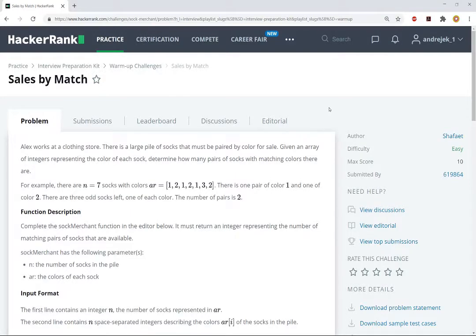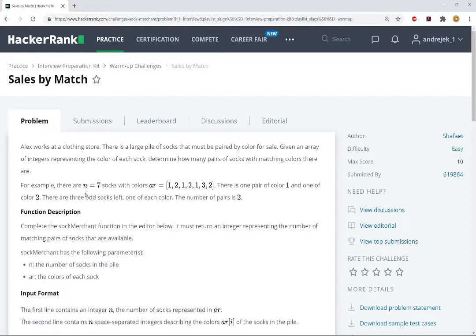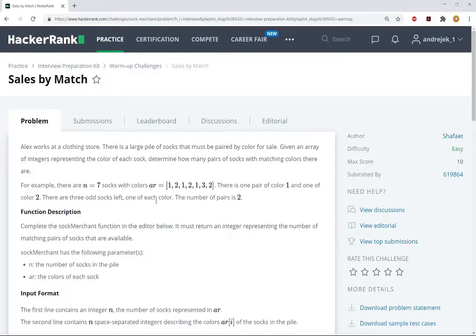Alright, let's go ahead and start talking about some of these HackerRank exercises. So I'm going to be doing these in Python 3, and so let's go ahead and get started. This problem, basically we have a collection of socks, and so each number represents a separate category of sock, and we need to figure out how many pairs there are.